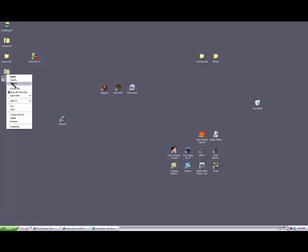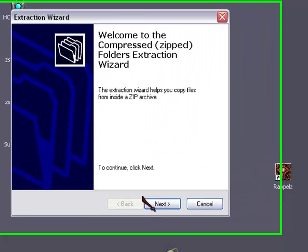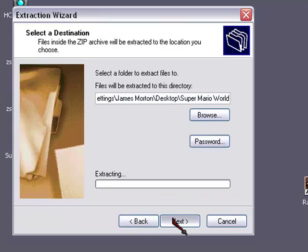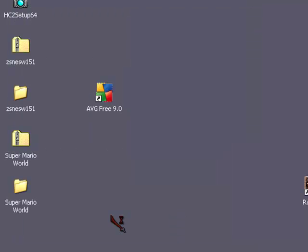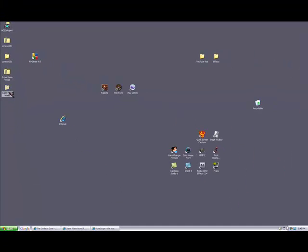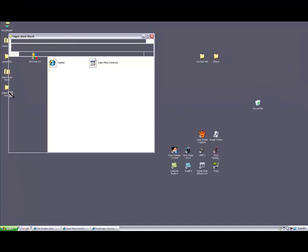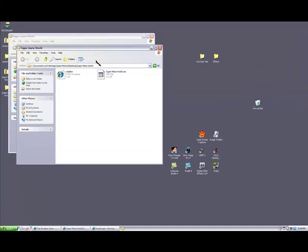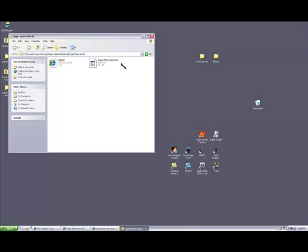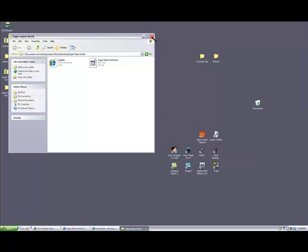You're going to want to extract that. Okay, and then you'll come here into this folder, and you will see this thing right here, and that is the game.